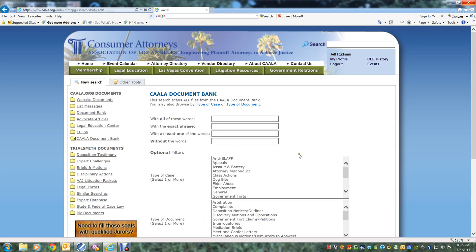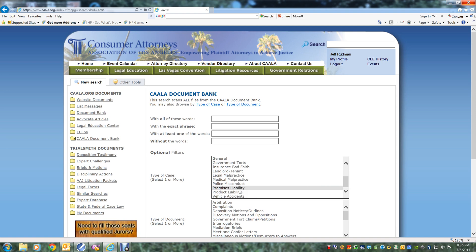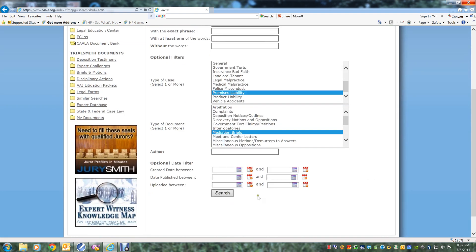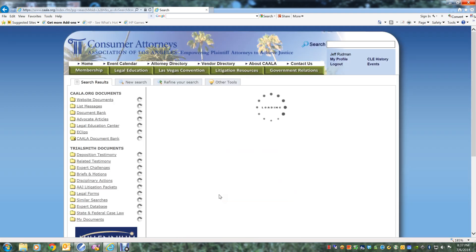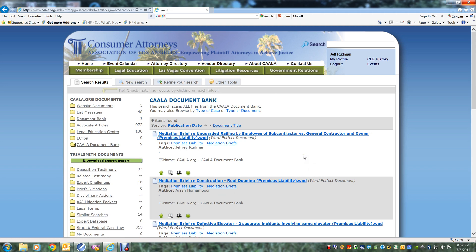Now let's try an example of a search using the filters. If you are looking for a mediation brief in a premises liability case, you can simply choose Premises Liability from the Type of Case pull-down menu and select Mediation Briefs in the Type of Document menu, and hit Search. And there are the results.